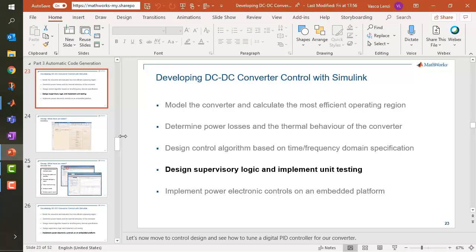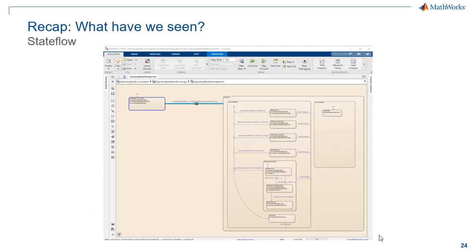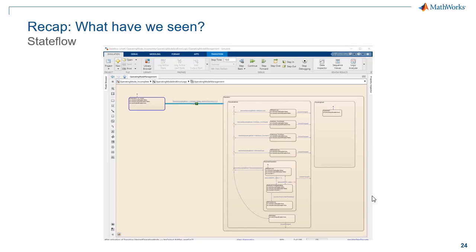Let's go back to our presentation. What we saw is a third way to model graphically, called Stateflow. You can use this to model state machines. It's very powerful and complements well Simulink and Simscape as three main platforms for graphical modeling within the Simulink world.